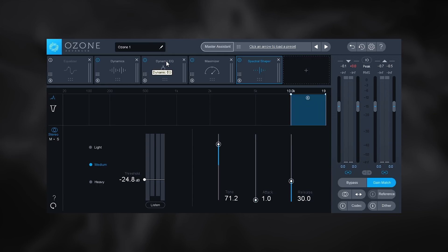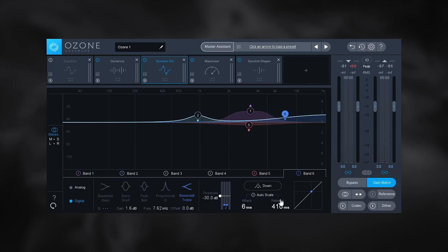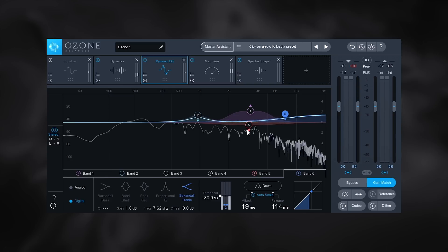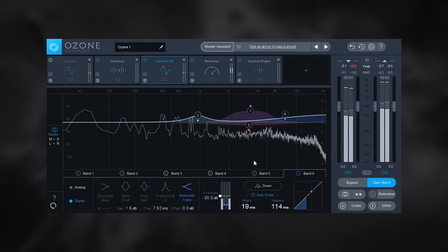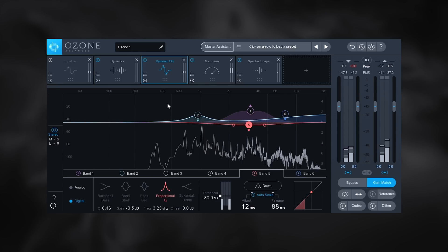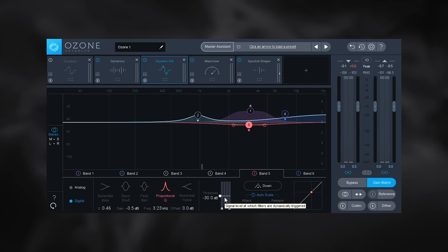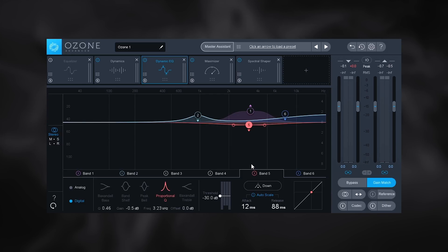Ozone 8 has really focused on using AI algorithms to get you close to where you want to be automatically. Another example is the dynamic EQ module, which now has an auto scale feature that automatically adjusts attack and release time for whatever frequency you have selected. If you turn it off, you can adjust attack and release manually, but using the new auto scale feature you can just click it, play the audio, and it figures things out for you — which is really useful since dialing in attack and release can be quite difficult.